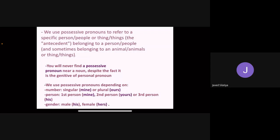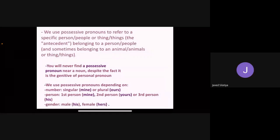We use possessive pronouns depending on number — singular: 'mine', or plural: 'ours'. Person: first person 'mine', second person 'yours', or third person 'his'. Gender: male 'his', female 'hers'.